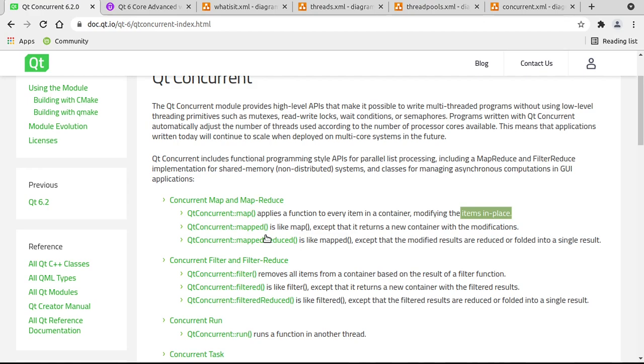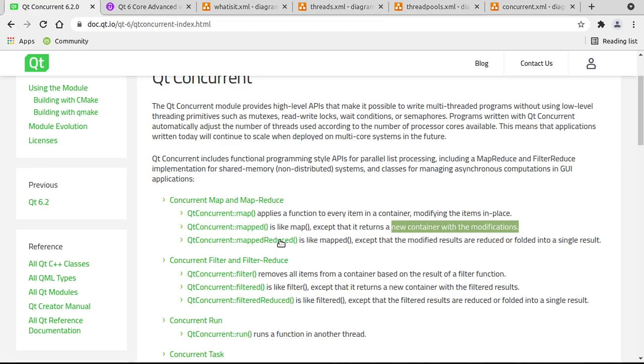And then there is the plural of that, mapped. Mapped is like map, except it returns a new container. It creates an entirely new list and hands it back to you. And then there's reduce, which is like mapped, except for the modified results are reduced or folded into a single result. Meaning it's going to make a computation and fold everything into one result.